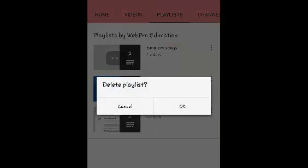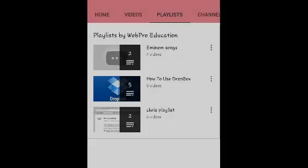Then confirm you want to delete that playlist by tapping on OK, and that playlist will be deleted.